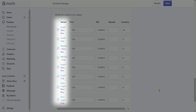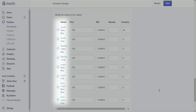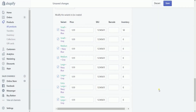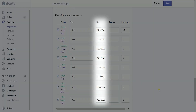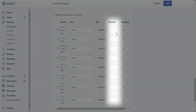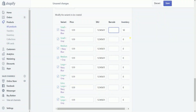Uncheck the boxes next to any combination of options that you don't sell. You can also add prices, SKUs, and barcodes for individual variants, or use the default based on the product details.